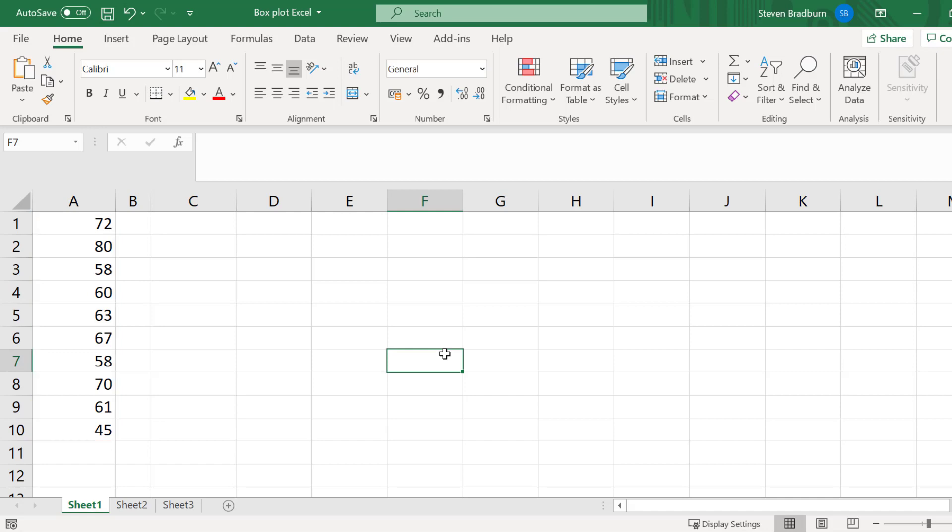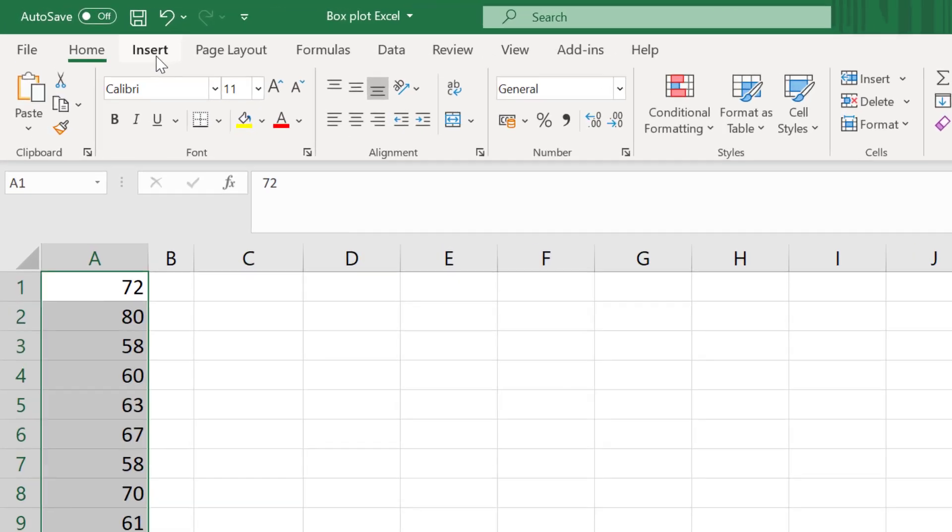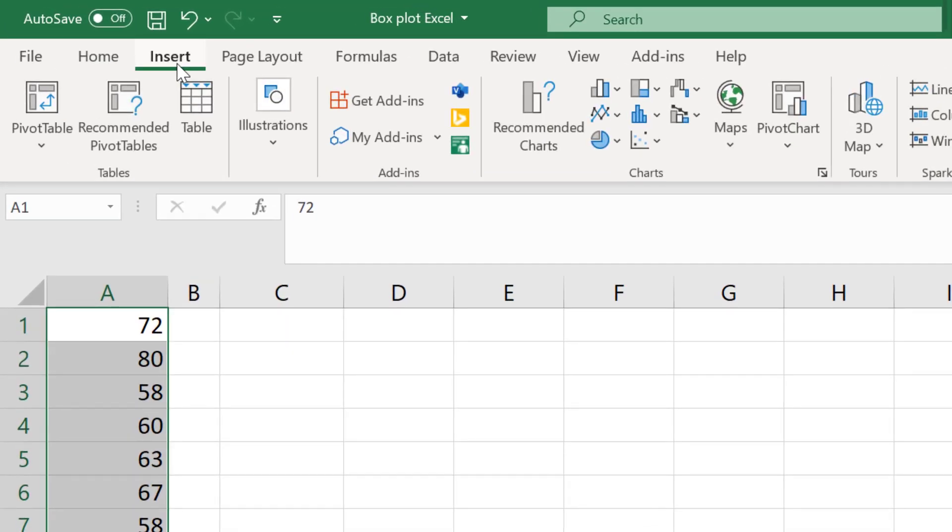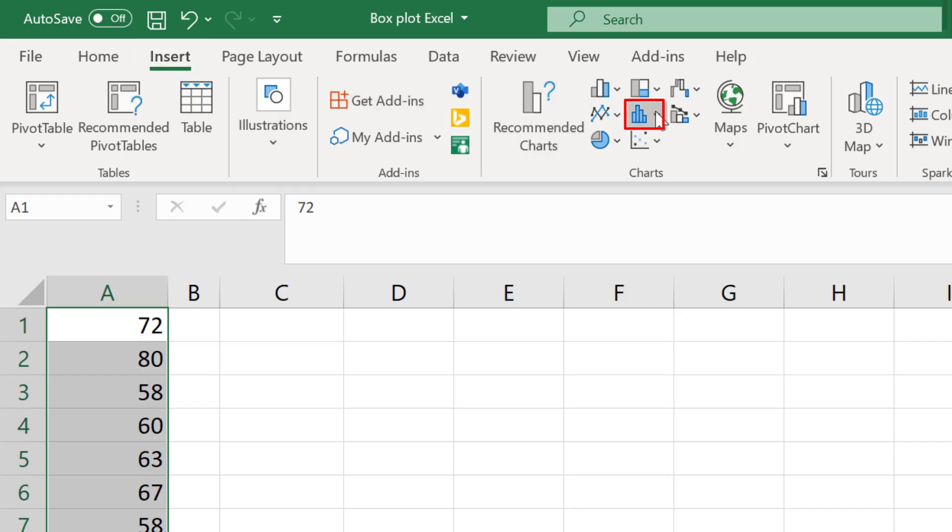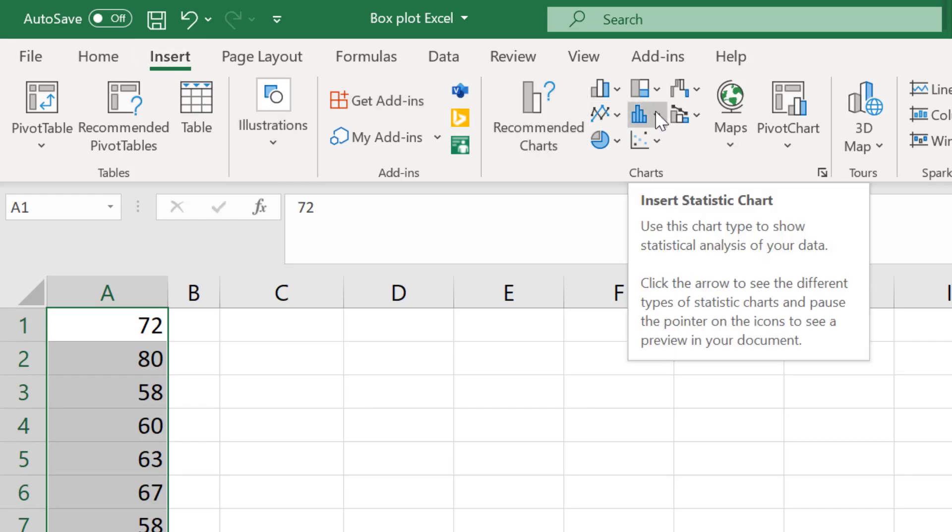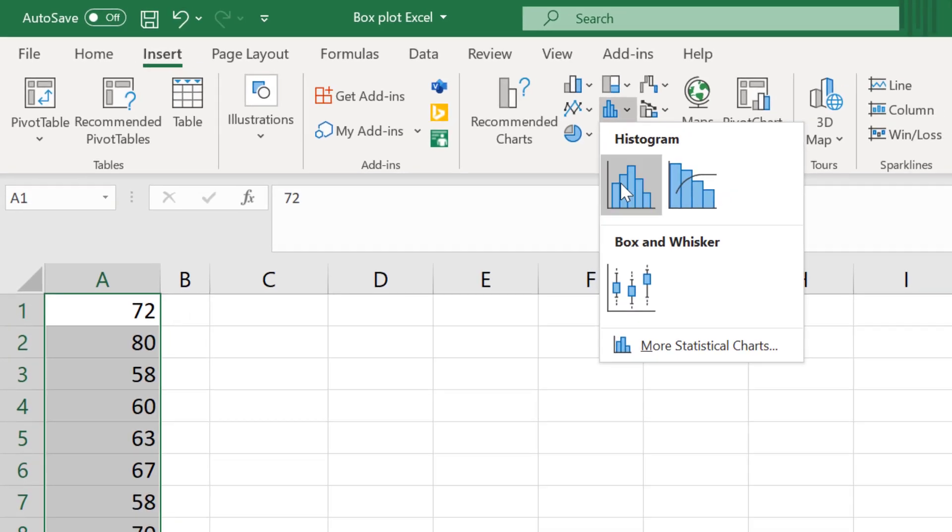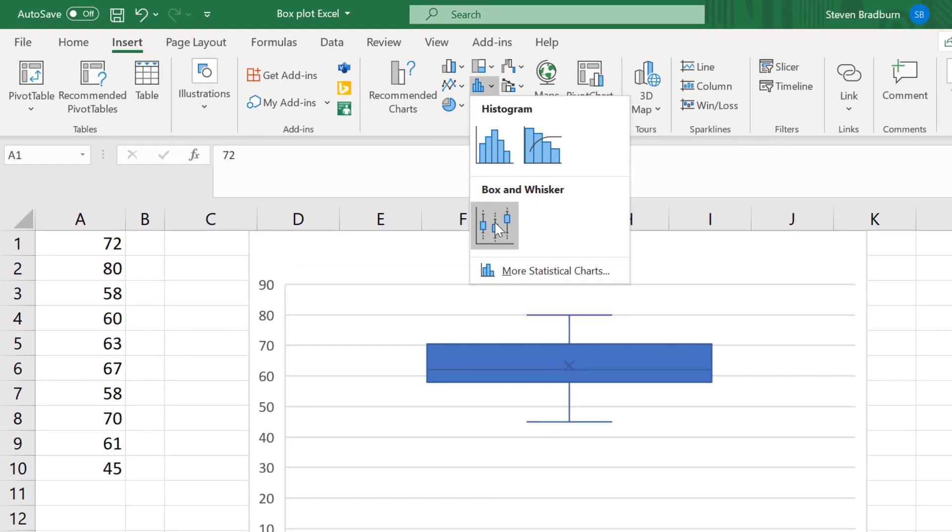To create a box plot, simply highlight the data, then go to Insert. Then in the chart section at the top, you should see some different options. In Excel versions 2016 and above, you should see an option to insert a statistic chart. If you select this, you can then see that there is an option to insert a box and whisker plot.